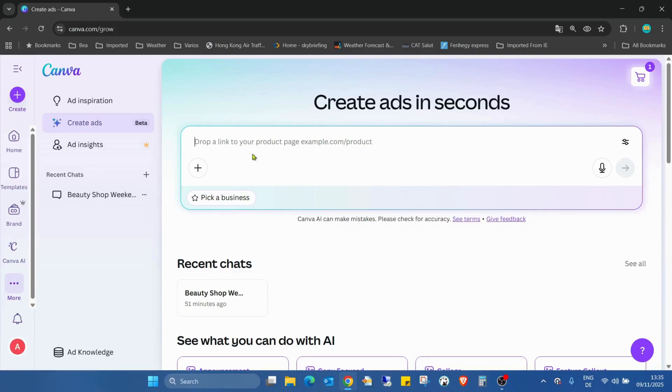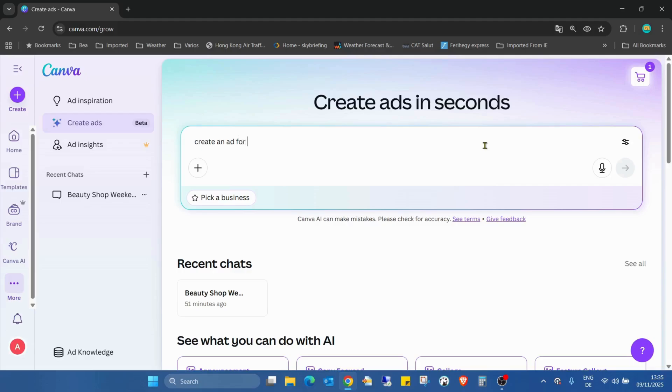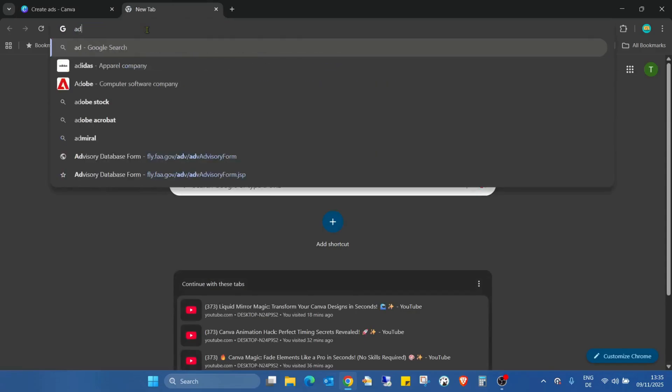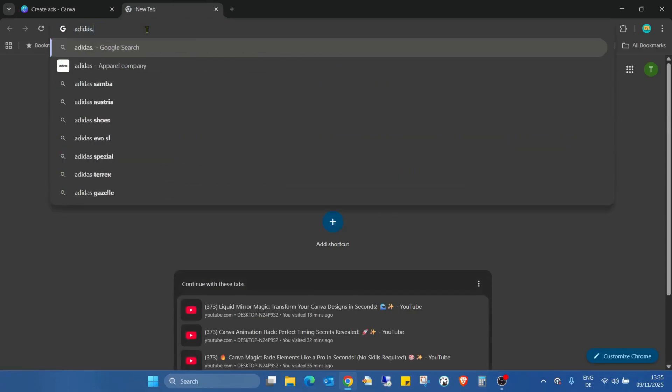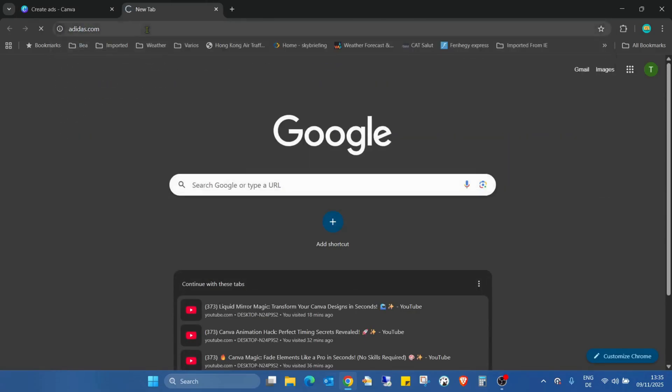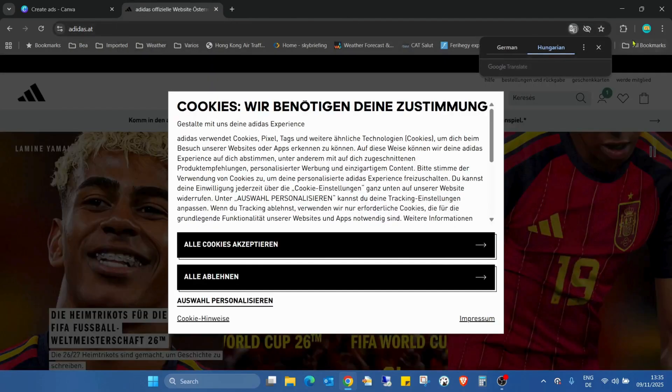As you can see, drop a link to your product page. So ad for... I'm looking for just for Adidas.